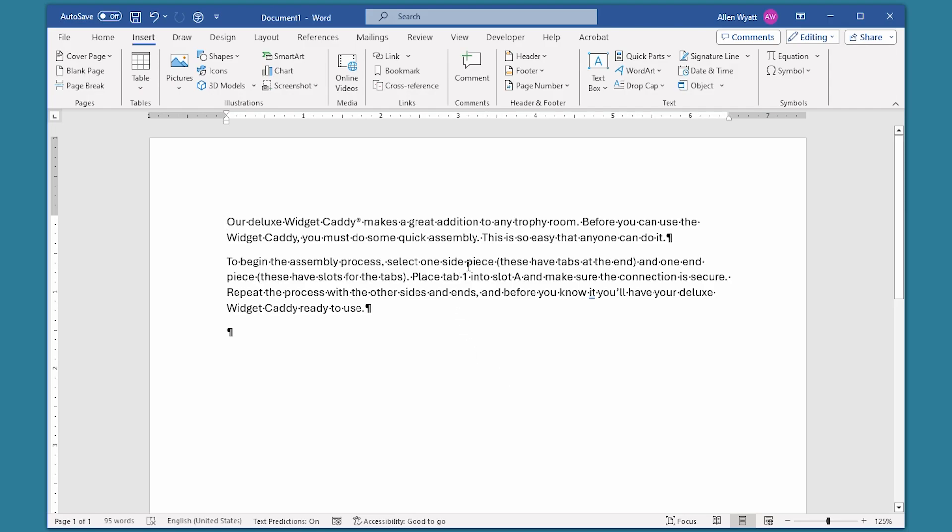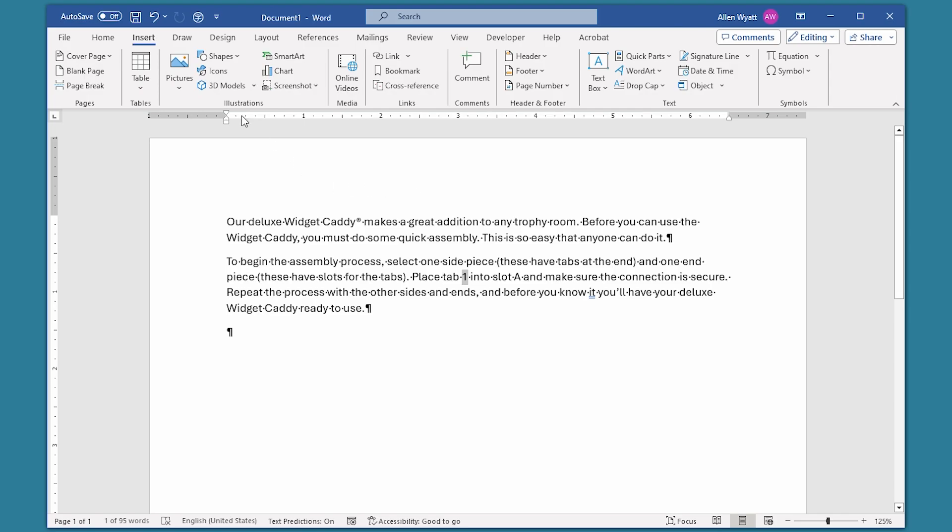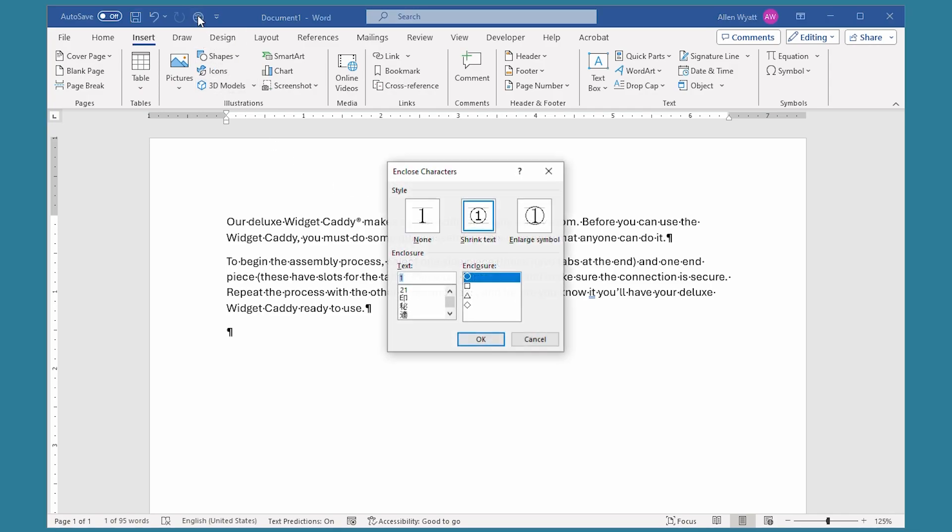So I'm going to go right into the middle of my sample text here and select the number 1, because I want that enclosed within one of these shapes. And then all I have to do is just click on the tool right up here. And it displays a toolbox that says Enclosed Characters.